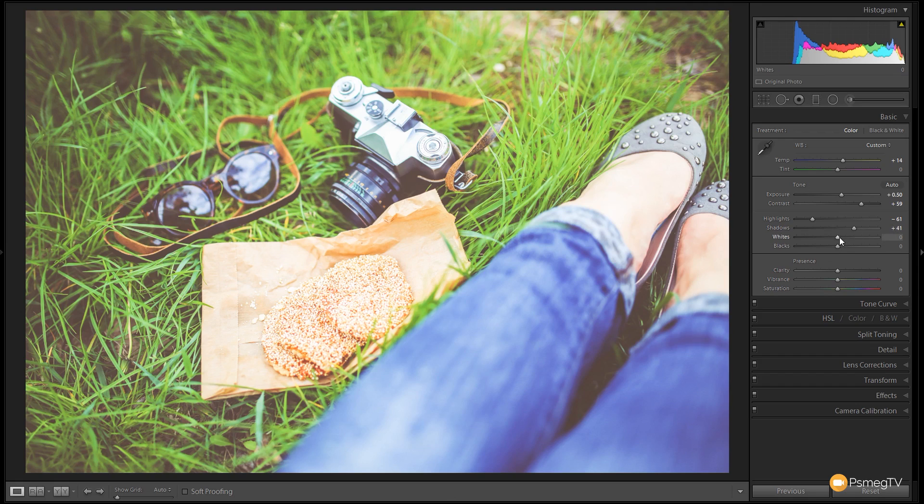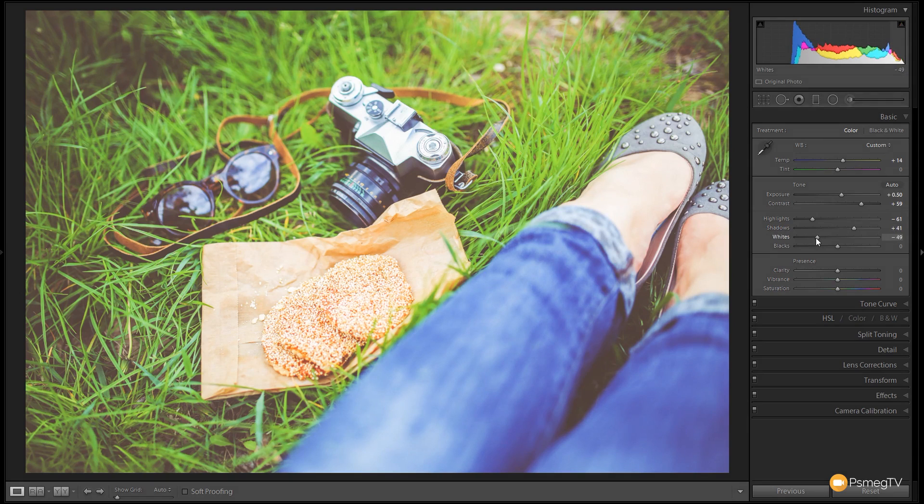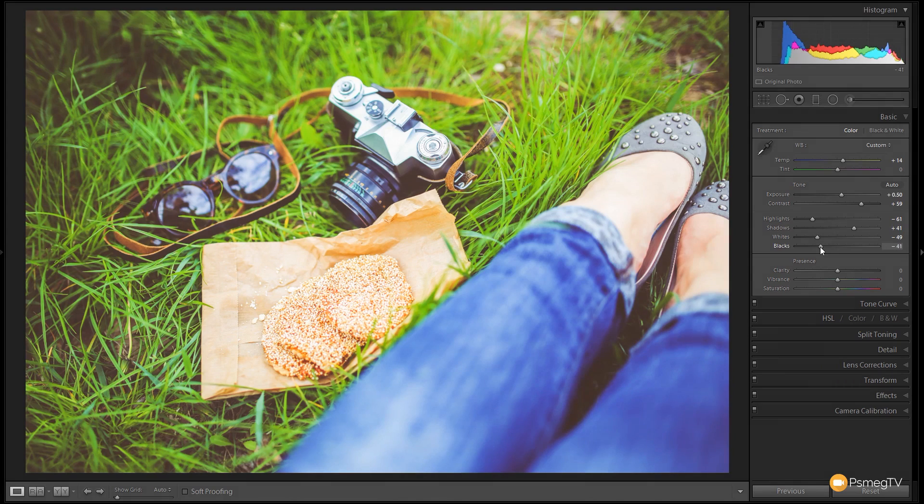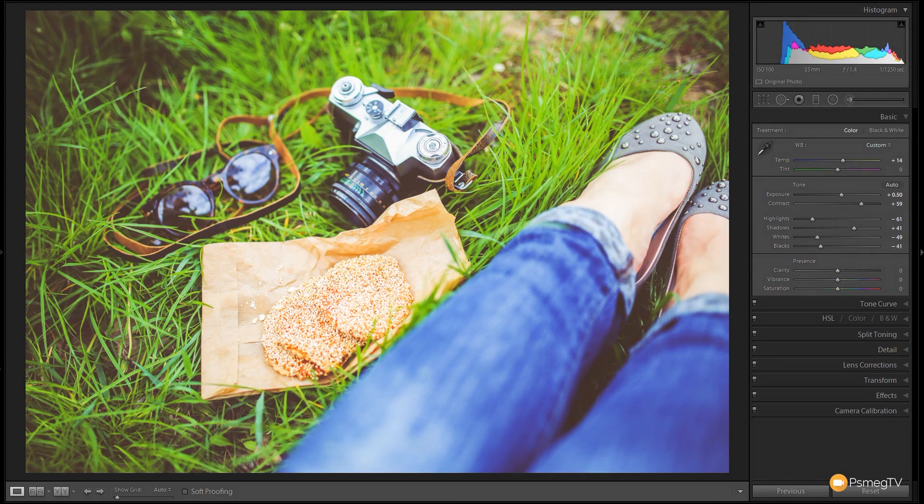Let's go down to the whites. We're going to grab the whites and drop those down to about minus 45 to minus 50, and exactly the same with the blacks around about the minus 40 mark. So you can see we've now got quite a punchy looking image with strong colors and flat crushed blacks in the shadow area.